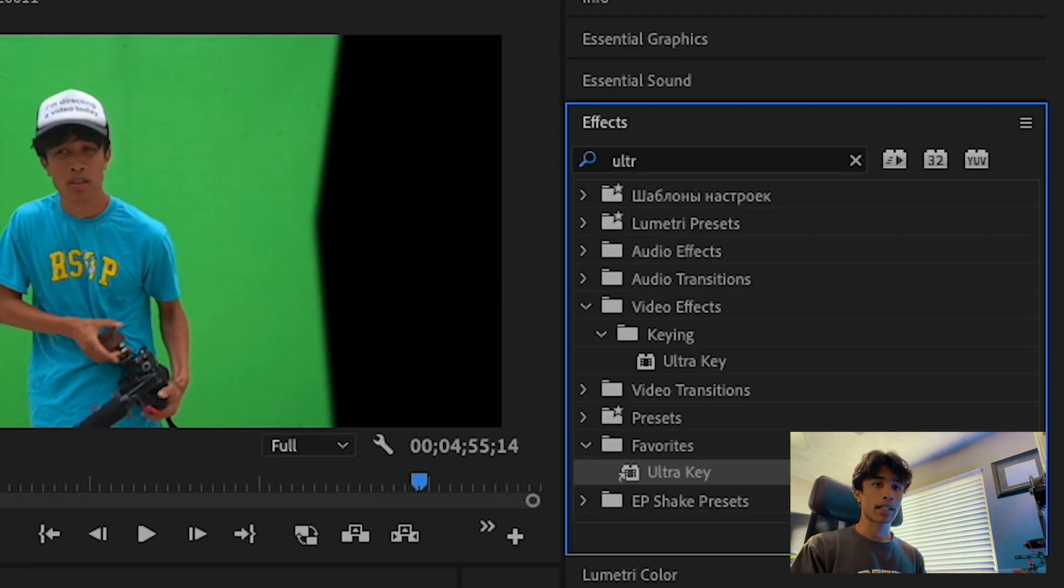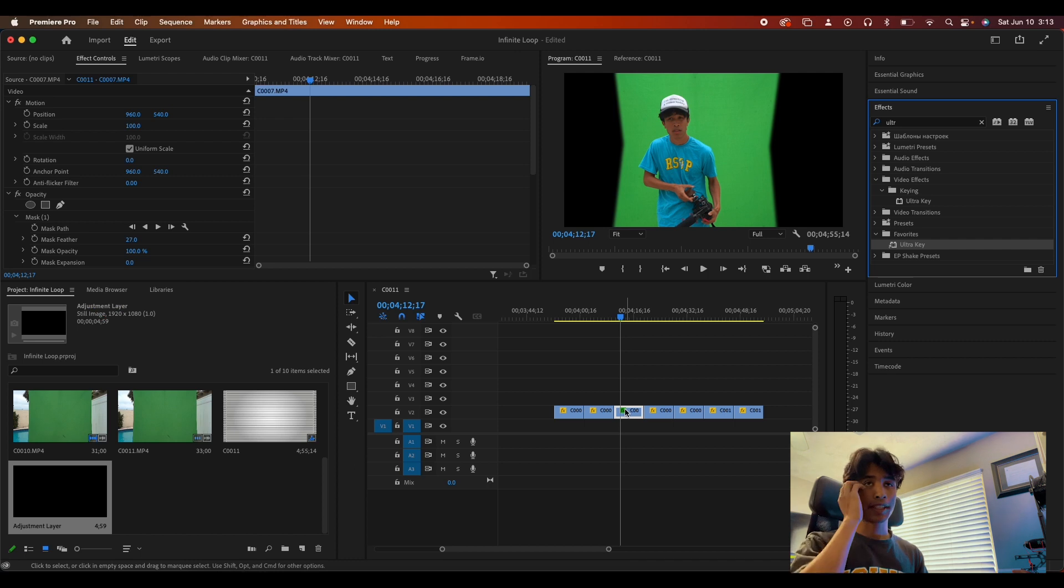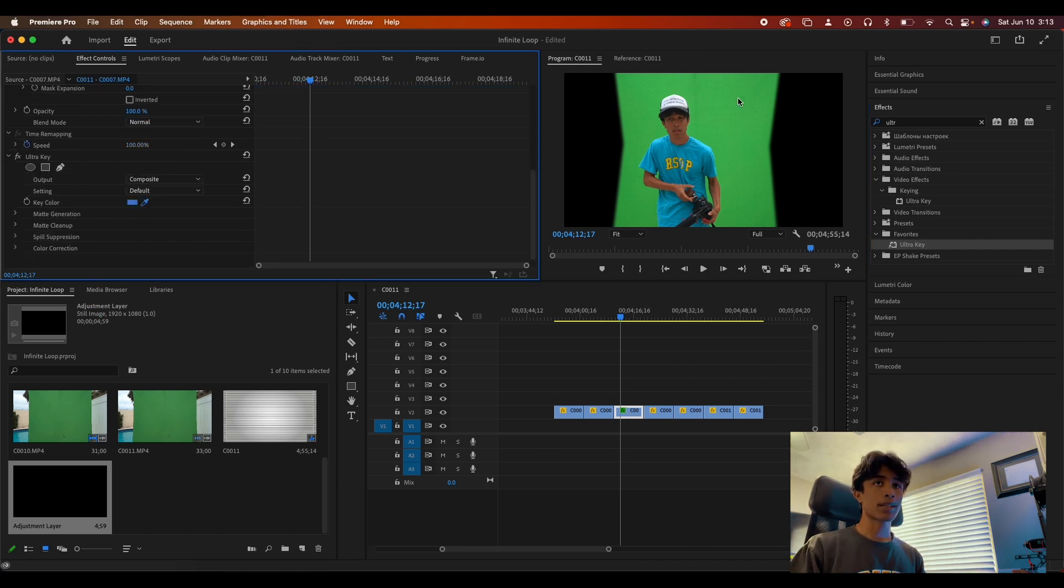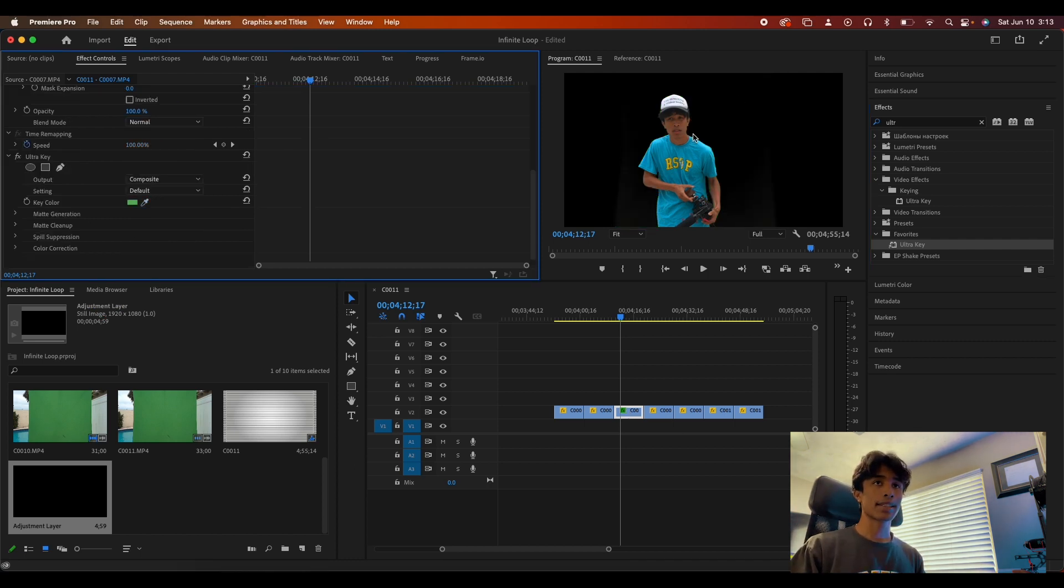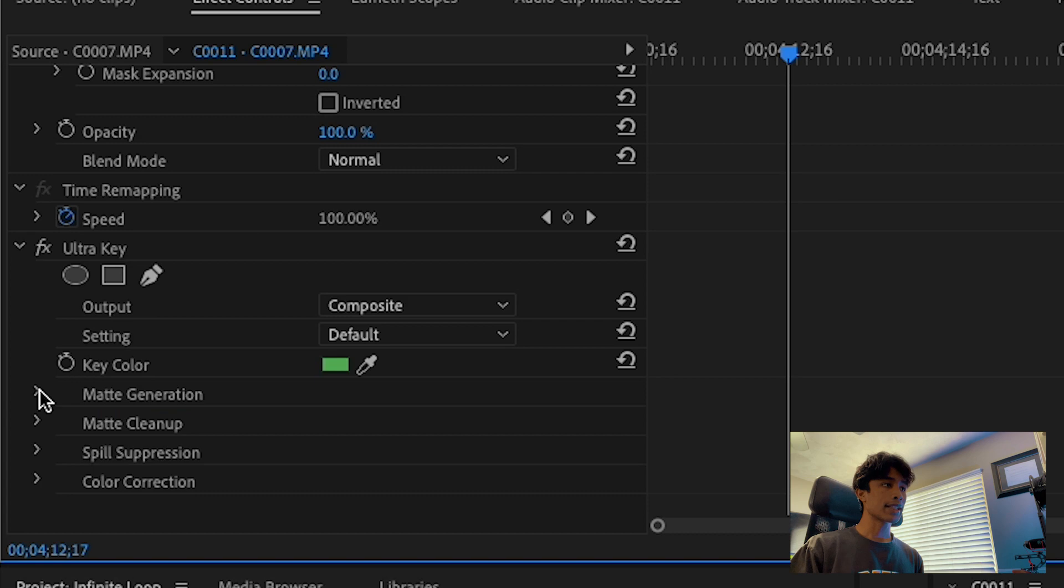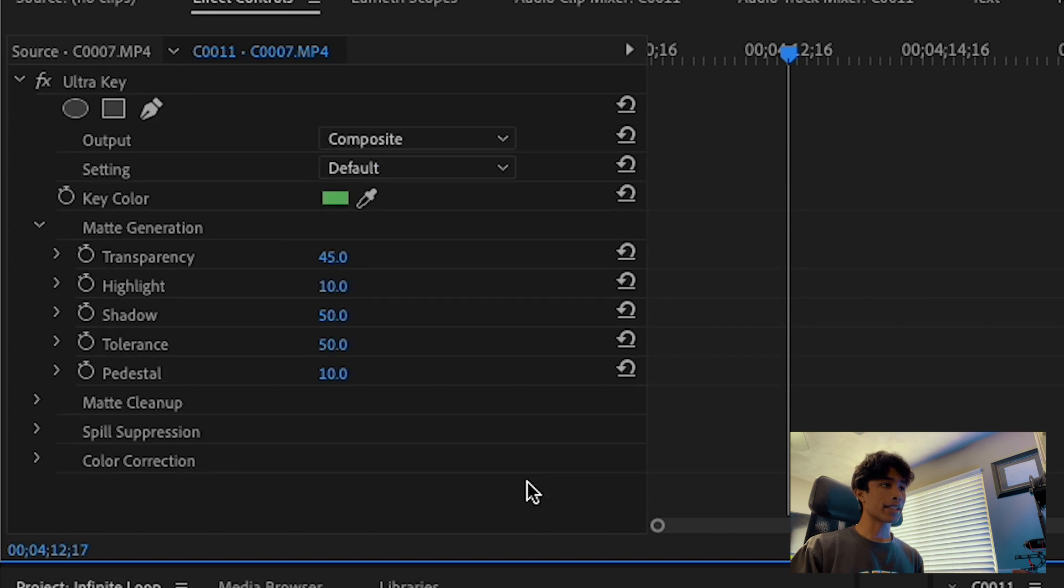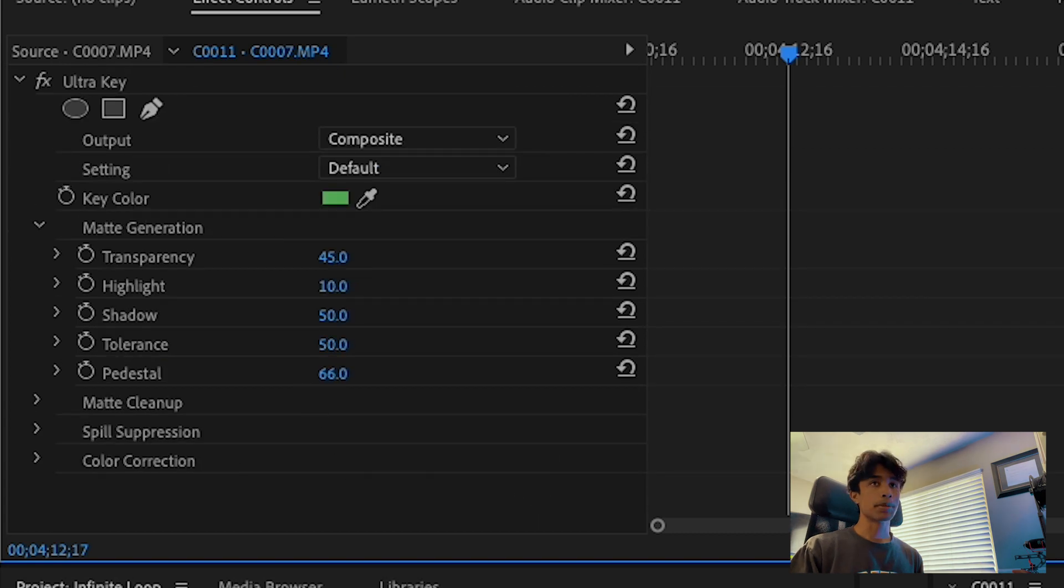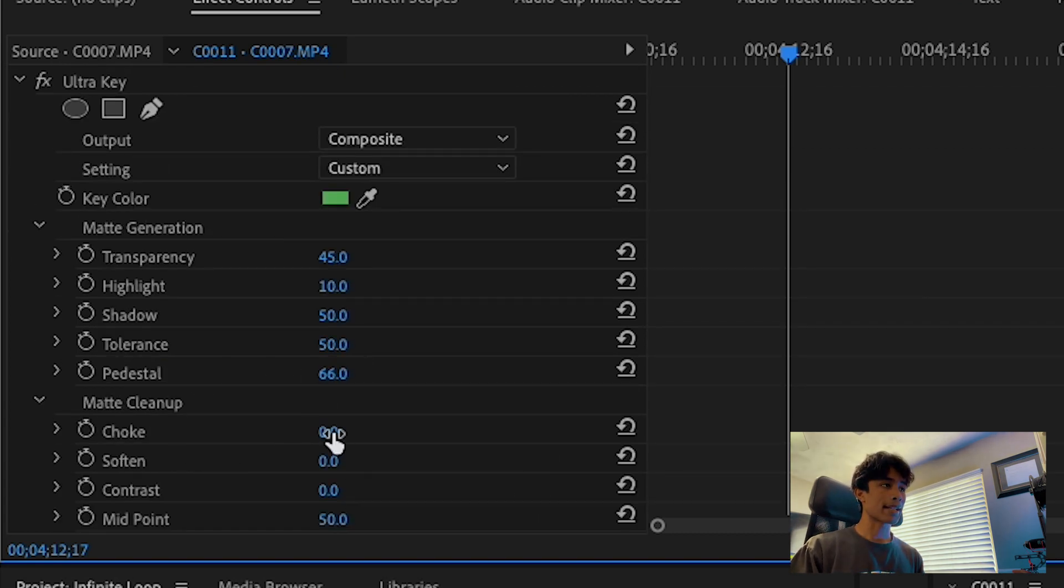Search up Ultra Key in our effects panel and we're just going to apply it to one layer only. Grab the eyedropper tool and just select the green, and boom, there we go. We're going to hit the drop down on matte generation and just boost the pedestal a bunch, and then I also might drop matte cleanup and then just increase the choke to like 25%.